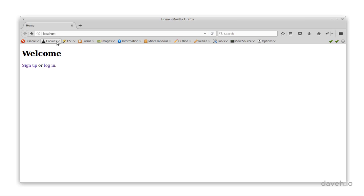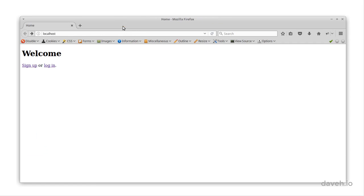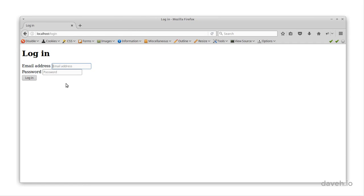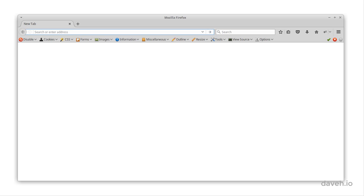Now if we look at the session cookie, we can see it has a specific expiry date. If we log in, then close the browser and restart it, when we go back to our site, we're still logged in.